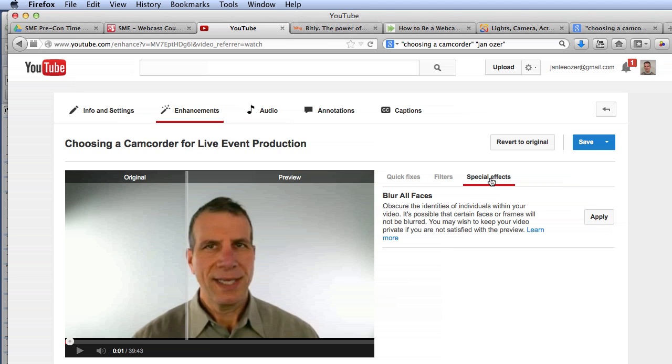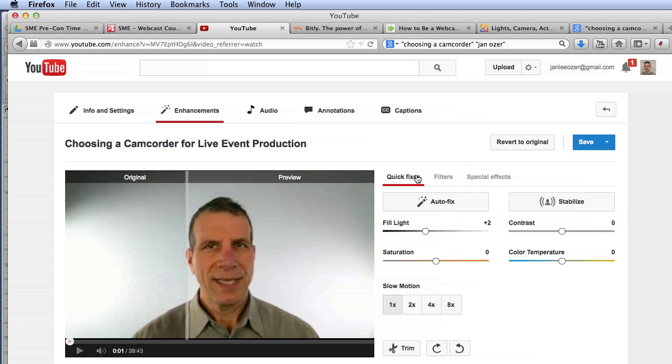Anyway, if you've got video on YouTube where you don't like the look of the brightness or the exposure or any of these elements that you can correct with these controls, then you can use the controls on YouTube and fix them. I'm Jan Ozer. Thank you.